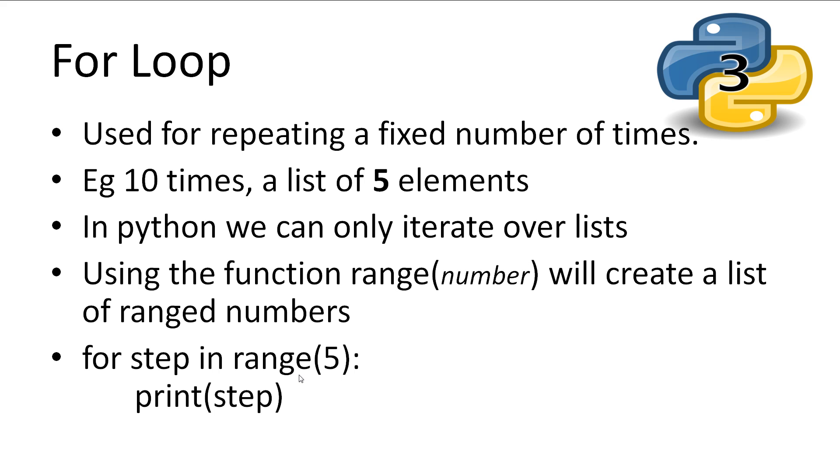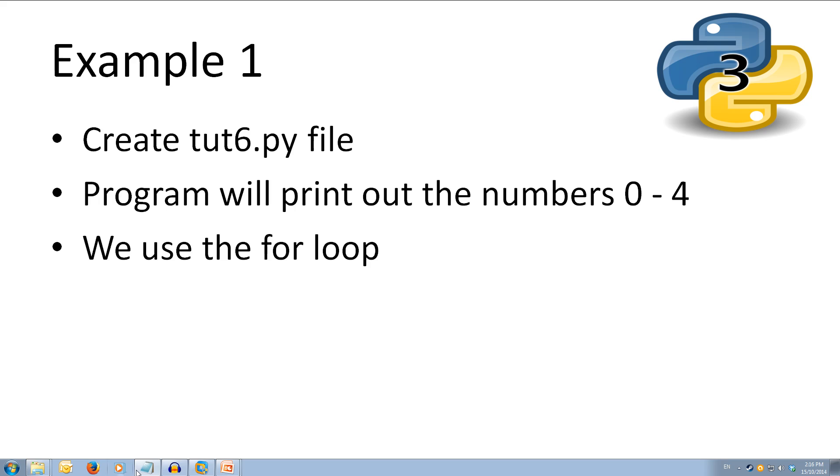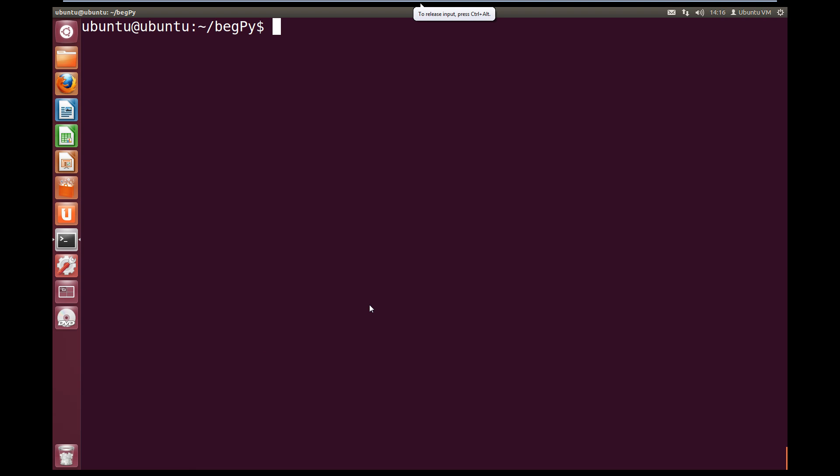Let's look at how a for loop can be used. Let's create a for loop to print out the numbers 0 to 4. Let's create a new toot6.py file. So we'll come back over to Ubuntu and let's create our file. So vim toot6.py.